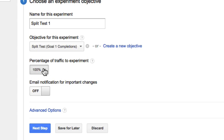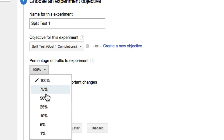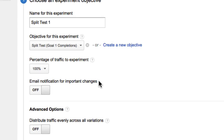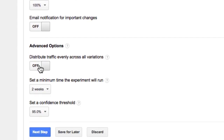The traffic percentage I'm going to leave set to 100% — you can decrease this if you want. This is the amount of traffic that enters the experiment, and it's going to evenly split between your two pages. If you want all traffic going to your main pages to be tested, leave it at 100%. In the advanced options, I'm going to turn on 'distribute traffic evenly across all variations', so 50% goes to one page and 50% to the other, giving us an even test.